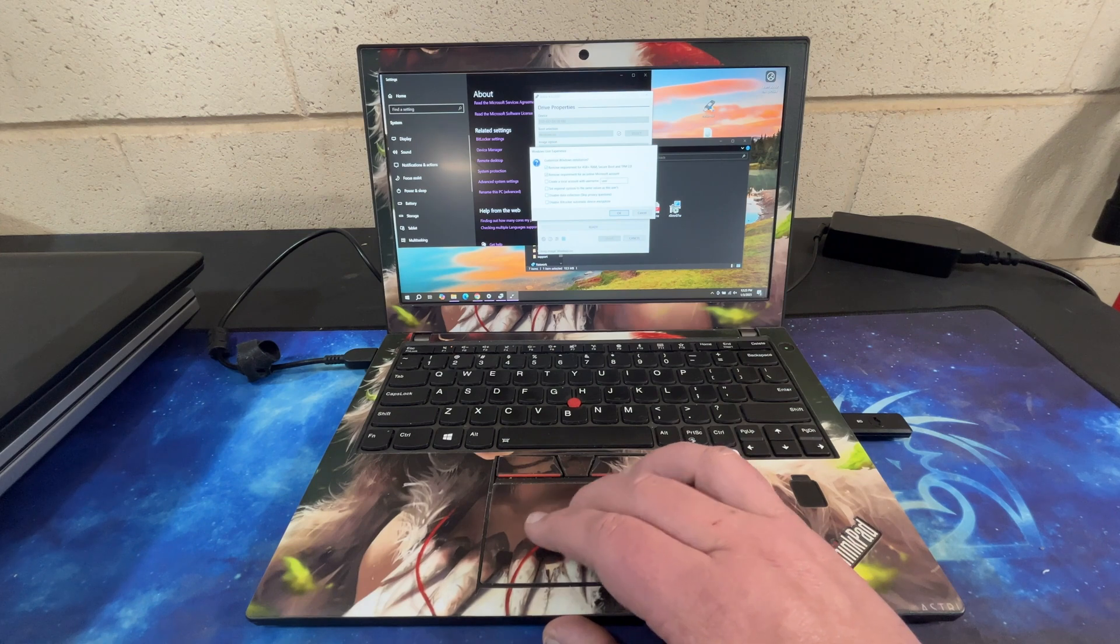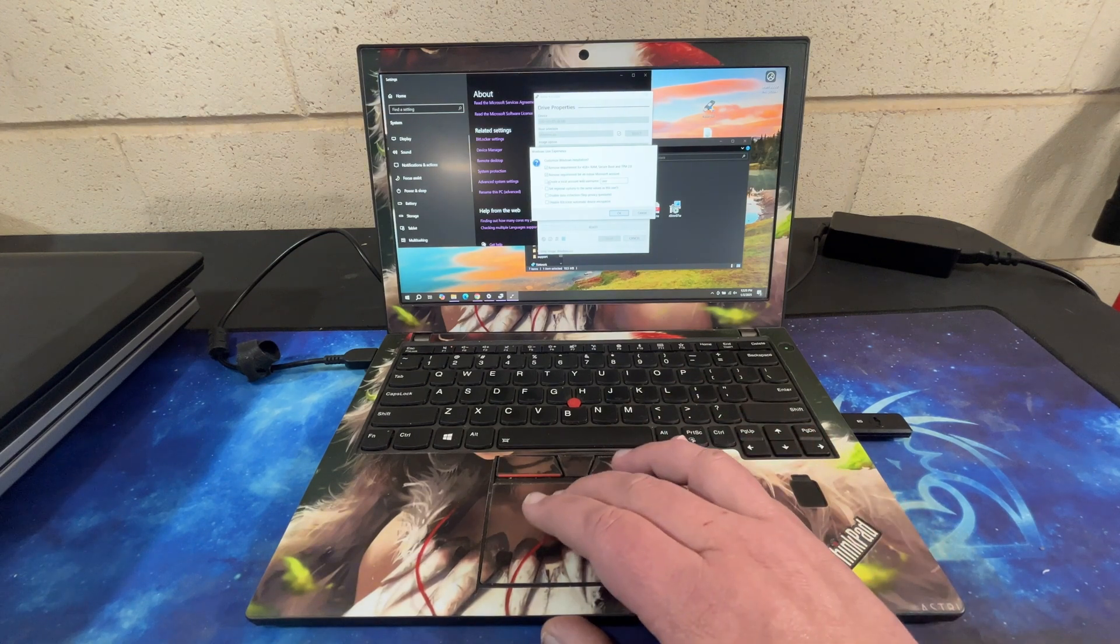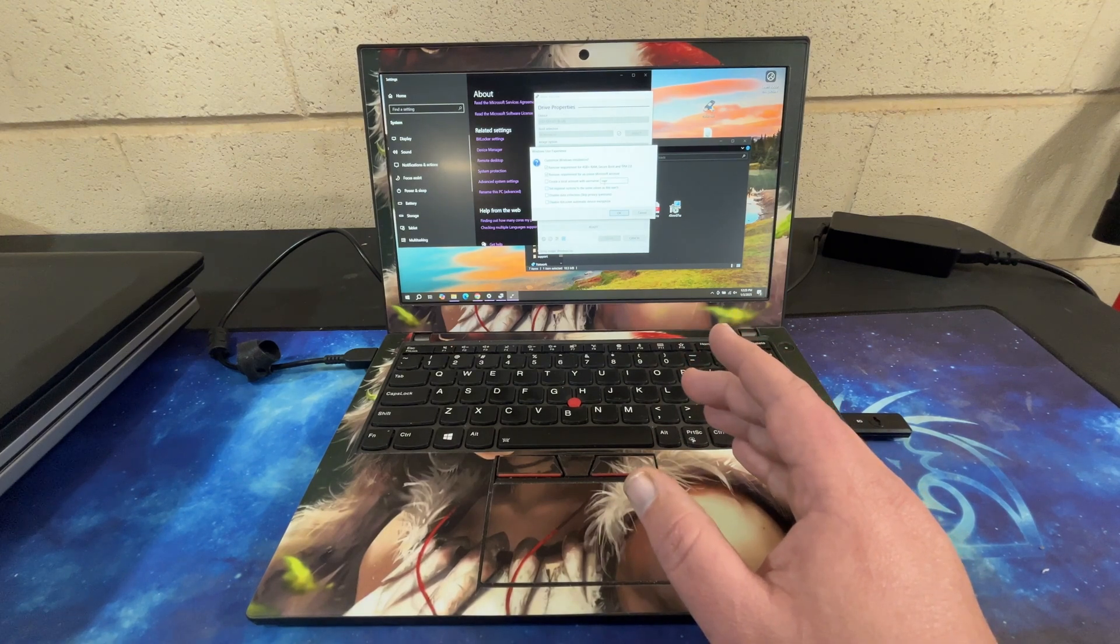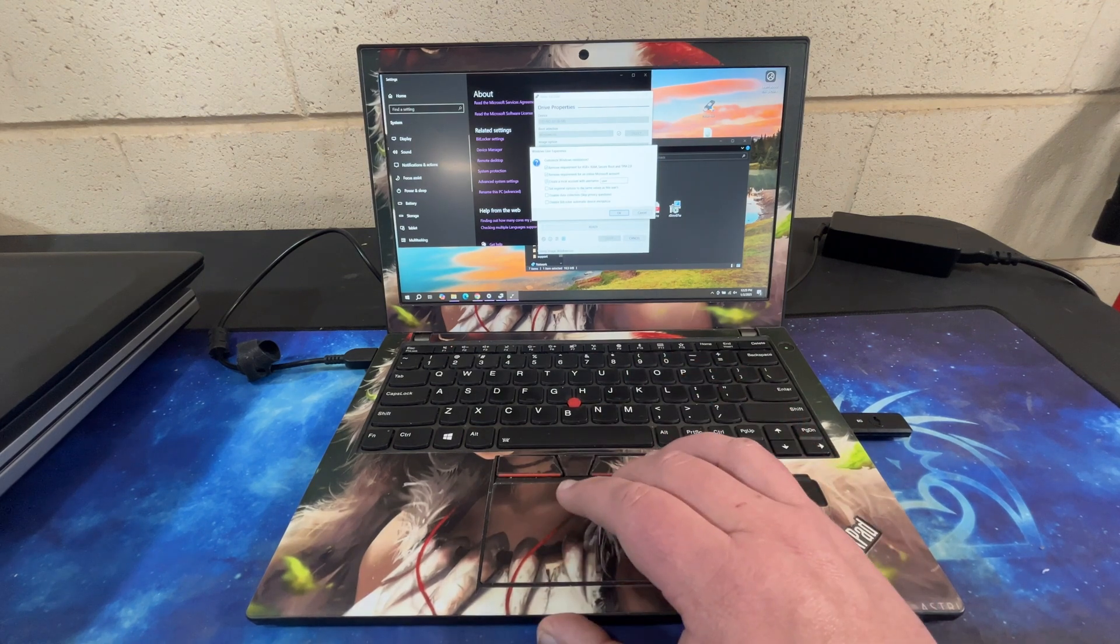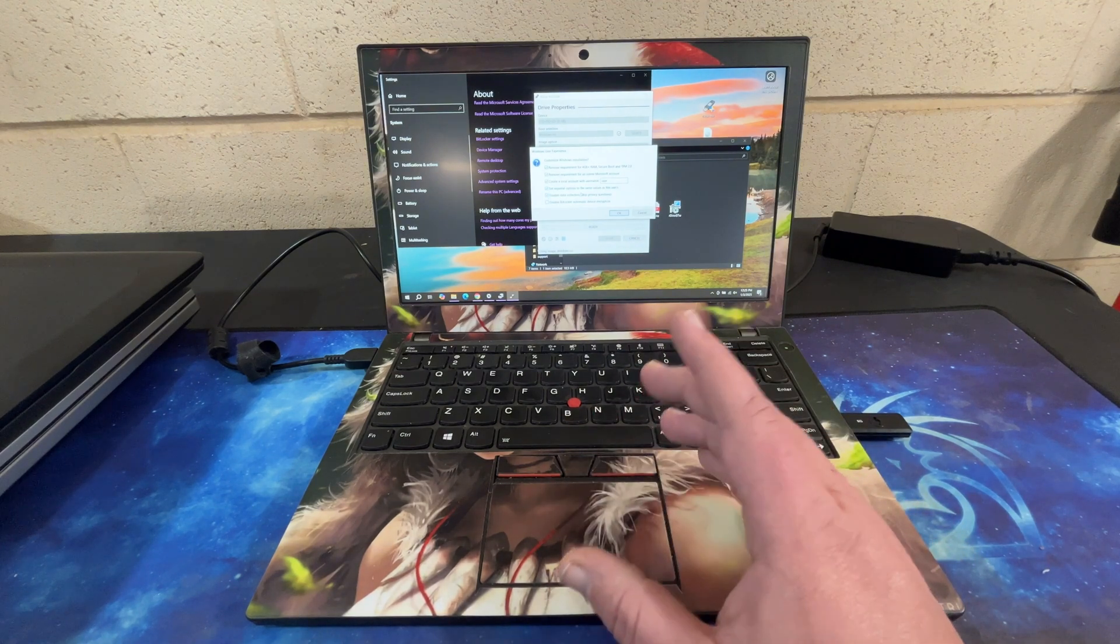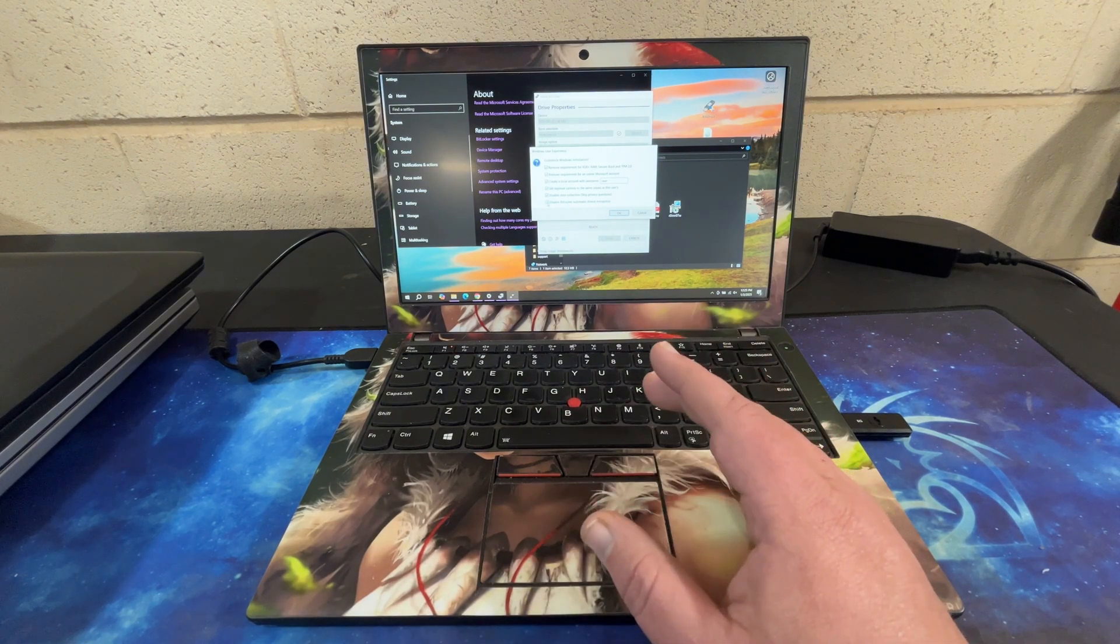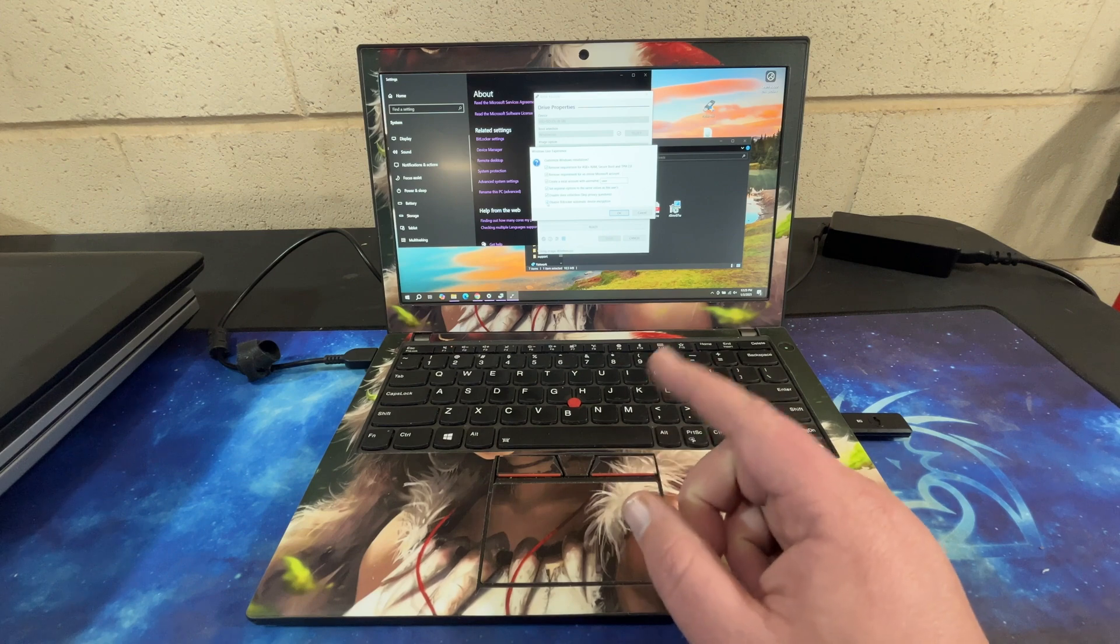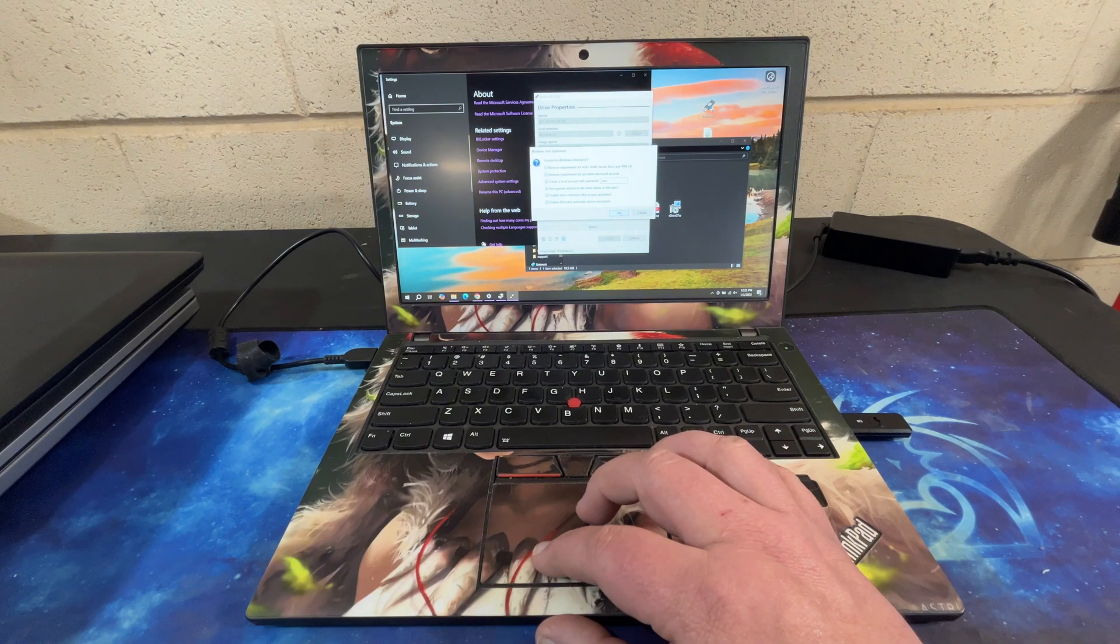You need to make sure you remove the requirement for 4 plus gigs of RAM and secure boot TPM 2.0. It's checked by default. Remove requirement for an online Microsoft account. You absolutely want to do that. Create a local account with a username. I highly recommend that. You can always add a Microsoft account later. Regional settings is the same as this user's. Disable data collection. I like to do that. That way I don't have to uncheck mark all those boxes. And I disable BitLocker. Because I switch to a computer so often and I swap out hardware so often, I like to make sure that I'm not going to brick a drive through BitLocker. It's bit me in the past.